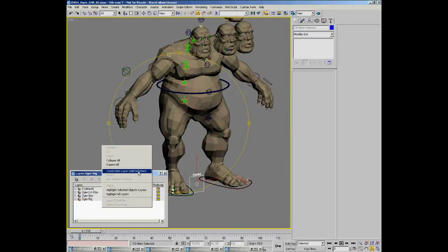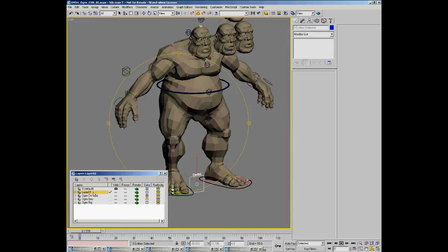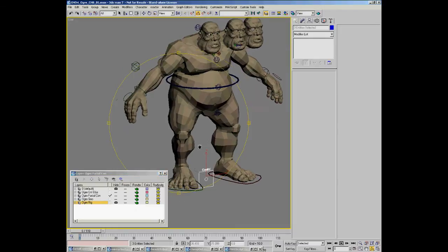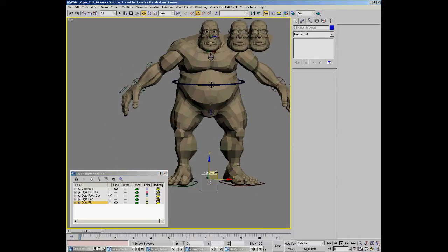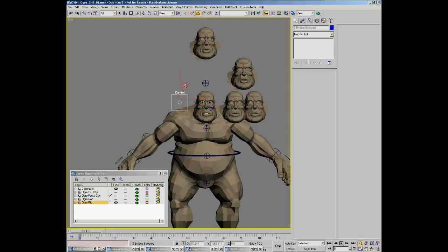What I'm going to do now is just make a new layer — create a new layer from selection — and I'm going to rename this 'Ogre Facial Controls.' I can now hide the rig off if I like and move our new control up to where I'm going to want to use it.